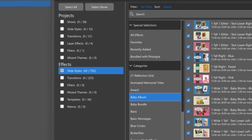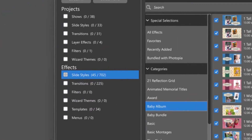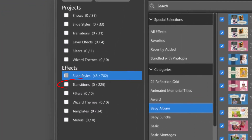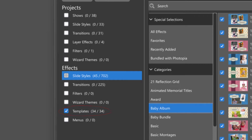A white box under Projects and Effects indicates that no files in that category will be included in the export. A gray box indicates that some items were selected to be exported, but not all items in that category. A blue checkmark means everything in that project or effect type will be included in your export.